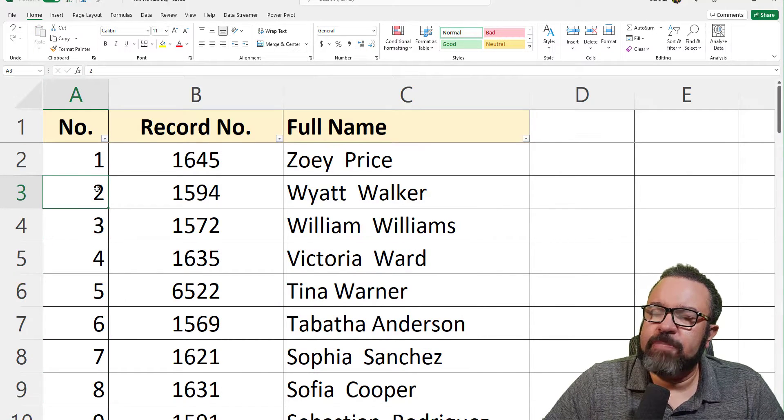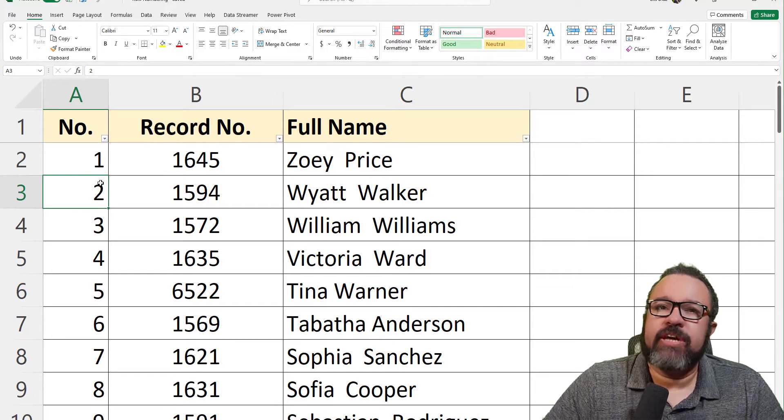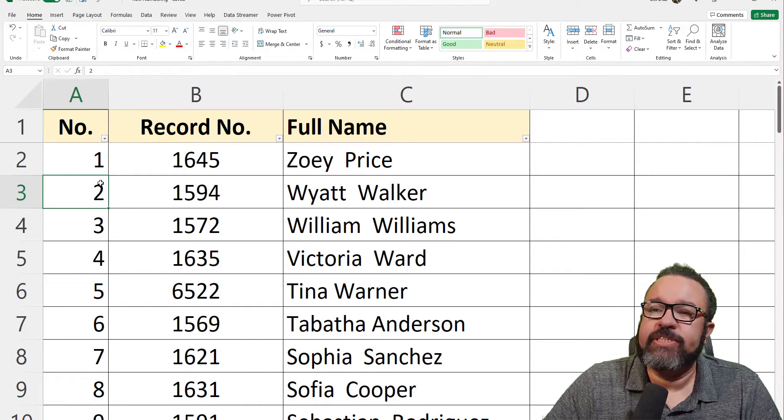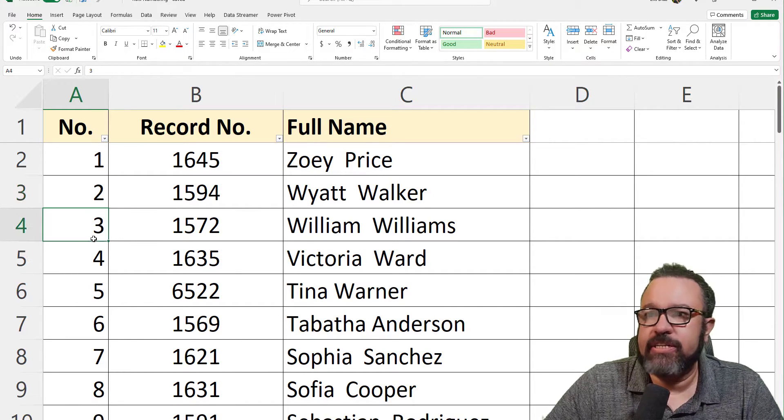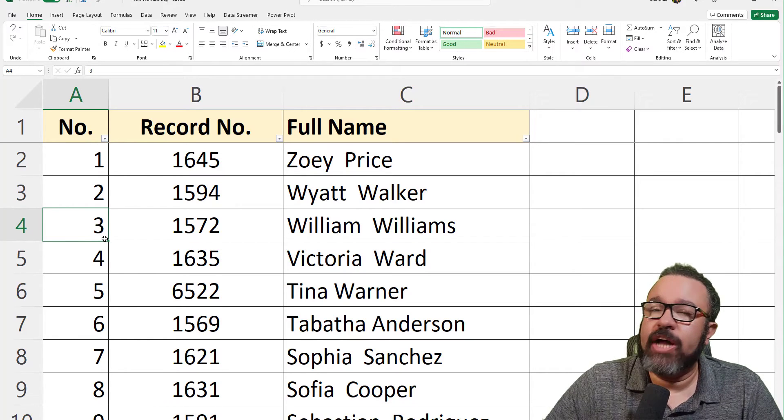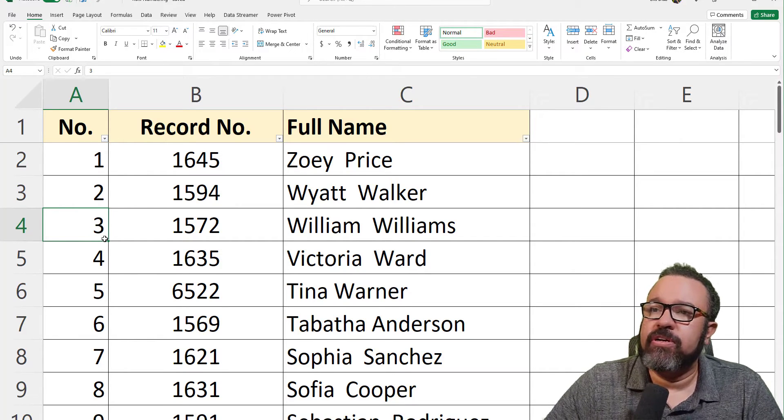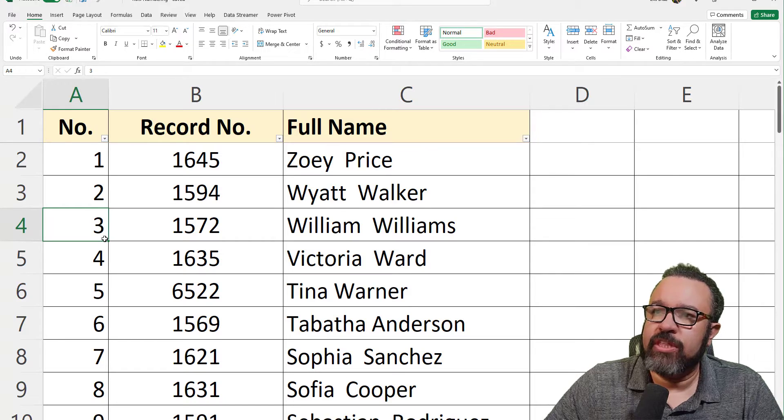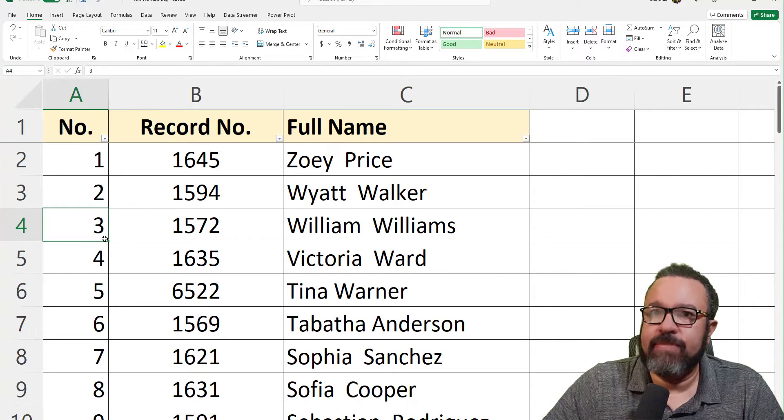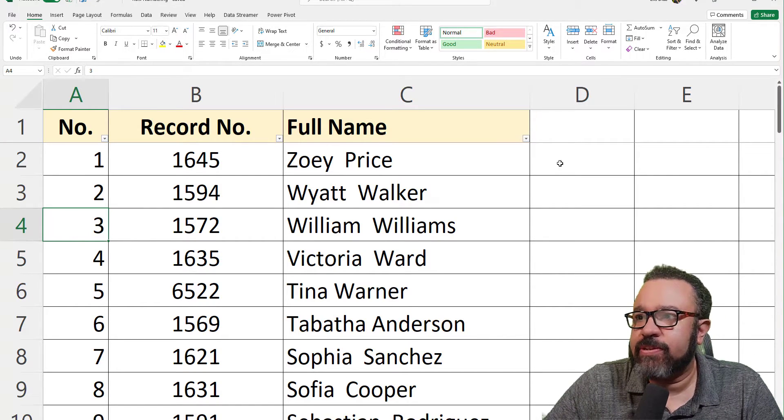When you paste special values, it converts the formulas into text. So now this is straight text. This can be useful as well, especially if you want that number to be associated with the row at all times, even when it's sorted.